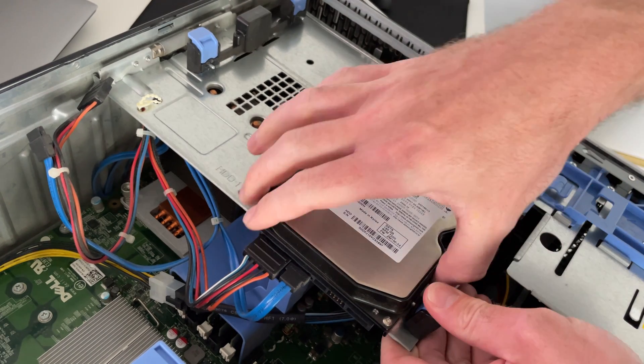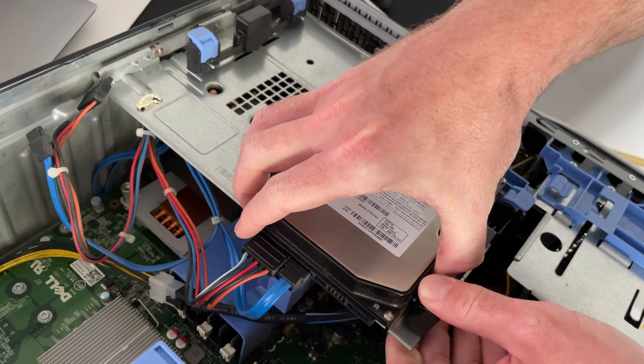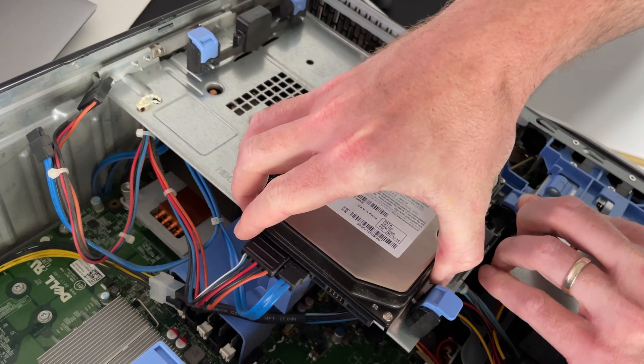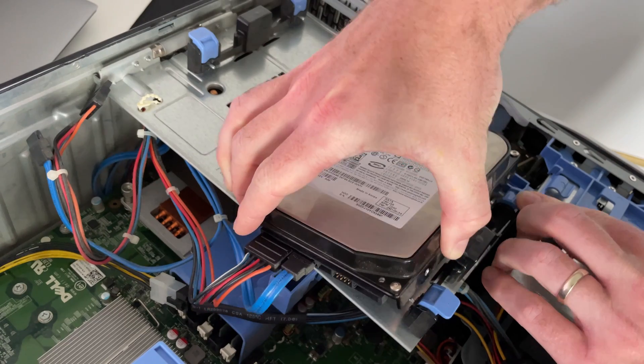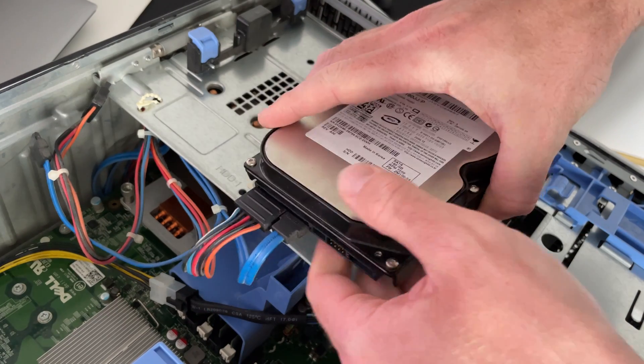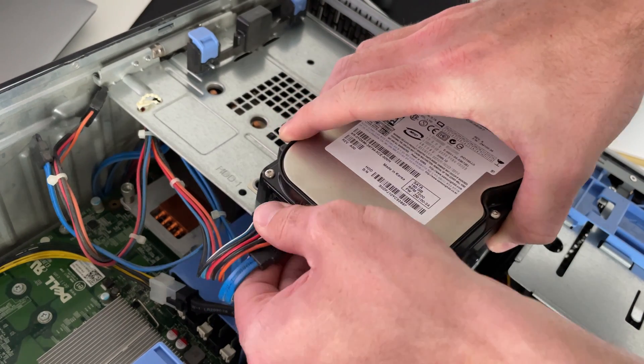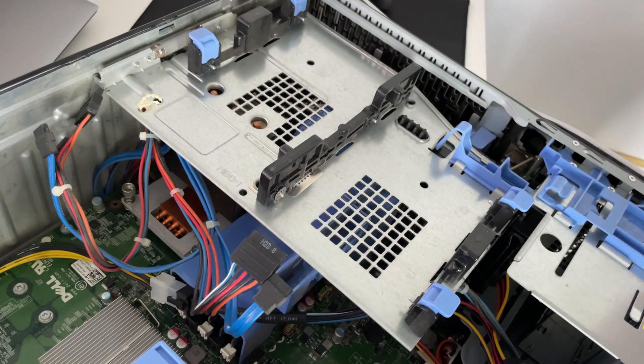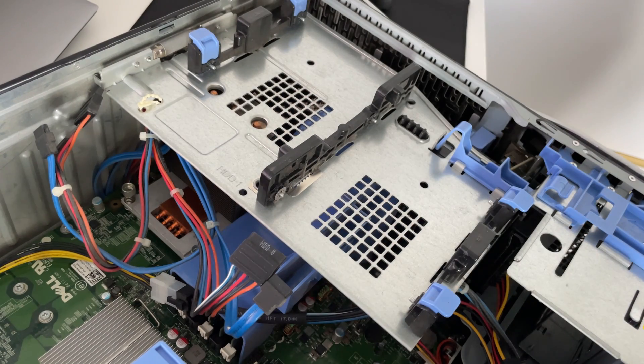I will start with the removal of the hard drive as I don't plan on using this anymore. Then we can move the bracket out of the way to reach the memory and the processor.